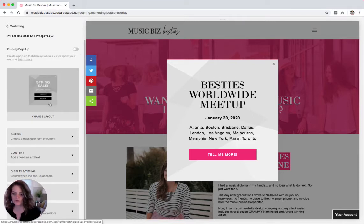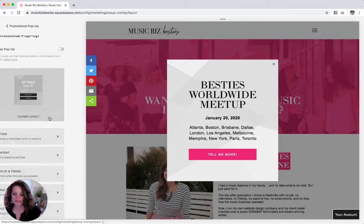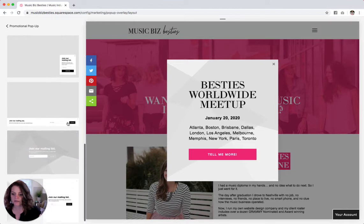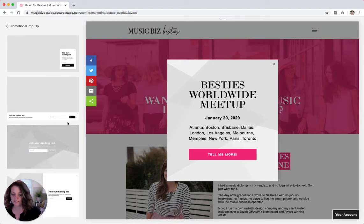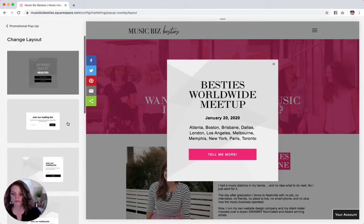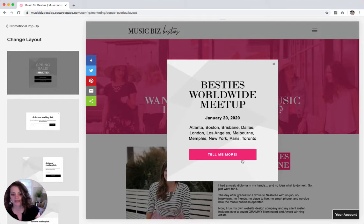First I'm going to change this layout here. So you can see in the layouts, there's a variety of options here, depending on how much space you want it to take up and where on your website you want it to pop up. The one I have selected is right in the middle of the screen and is meant to send someone to another link.